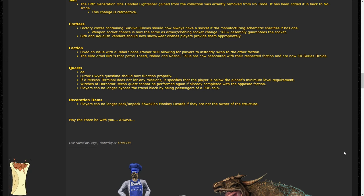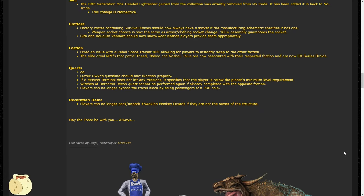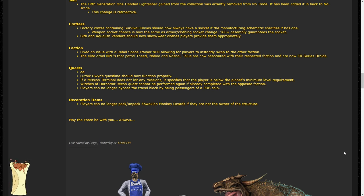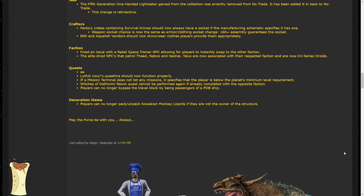Looking at the quest sections now, Luthic Ura's questline should now function properly. For those who don't know, Luthic is the Dark Force user in the Jedi Temple Ruins point of interest on Dantooine. He's the guy where you can get a Padawan braid and like a Sith holocron from his questline. The Witches of Dathomir theme park quest recon cannot be performed again if already completed with the opposite faction. This is referring to the questline about the Sisters of the Void section of the theme park where you go down to the Force ghost mother and then go hunt her daughters who have been corrupted. And finally, other players can no longer take out your monkey lizard.